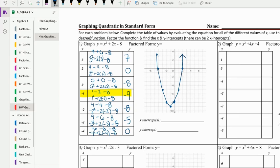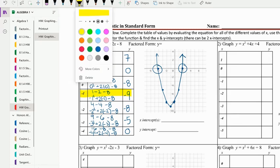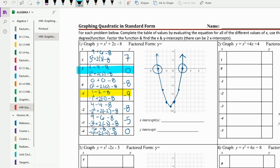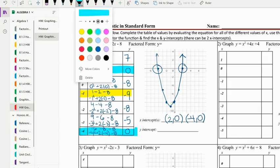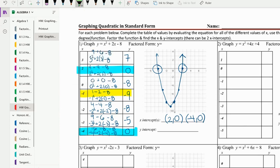The x-intercepts are where it crosses the x-axis, which you can also find in the chart where y equals zero — that's negative eight here and here. So the x-intercepts are two comma zero and negative four comma zero. For the y-intercept, it crosses the y-axis when x is zero, so y is negative eight — the y-intercept is zero comma negative eight.